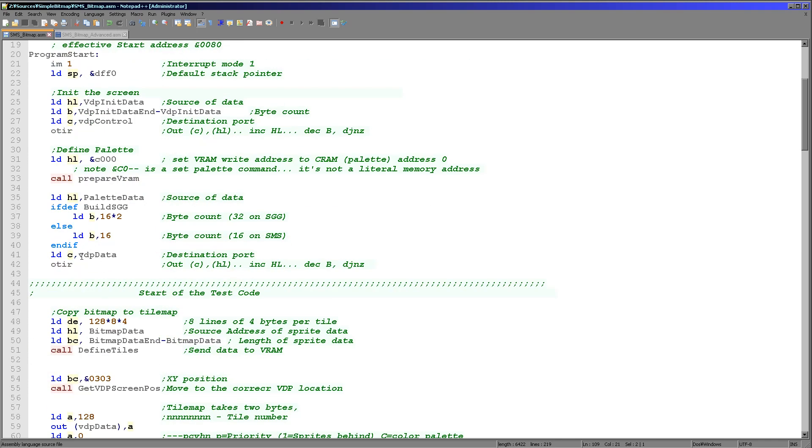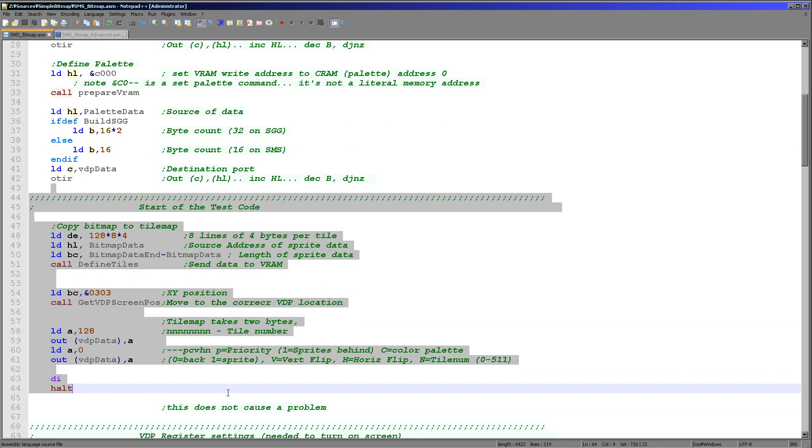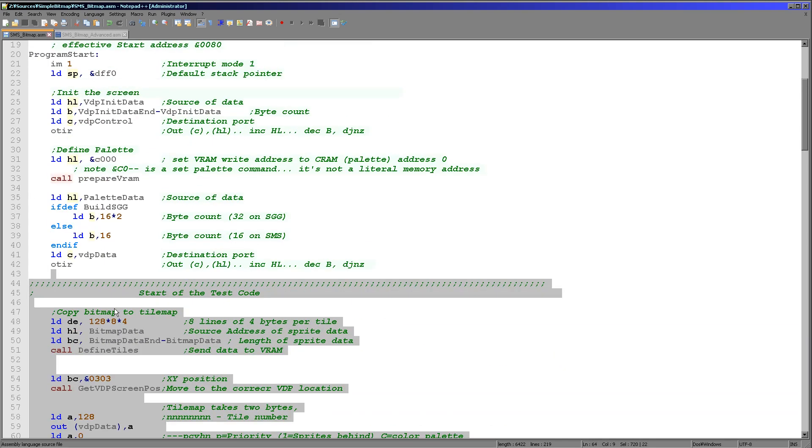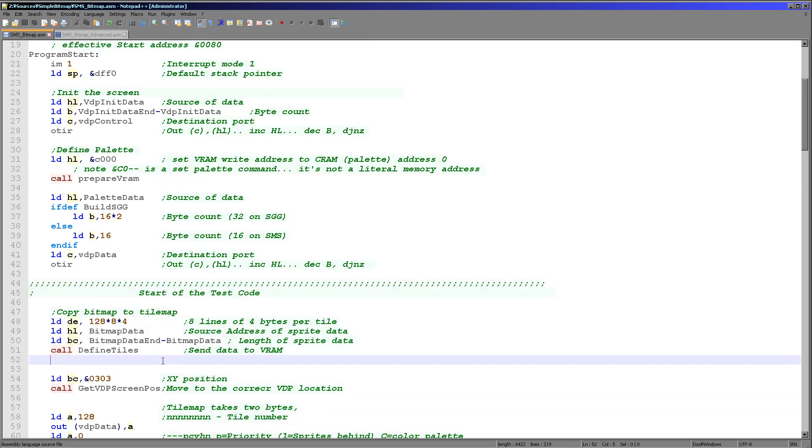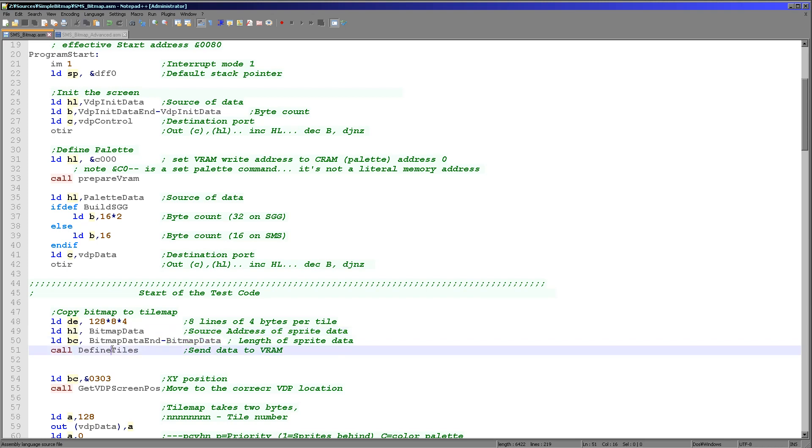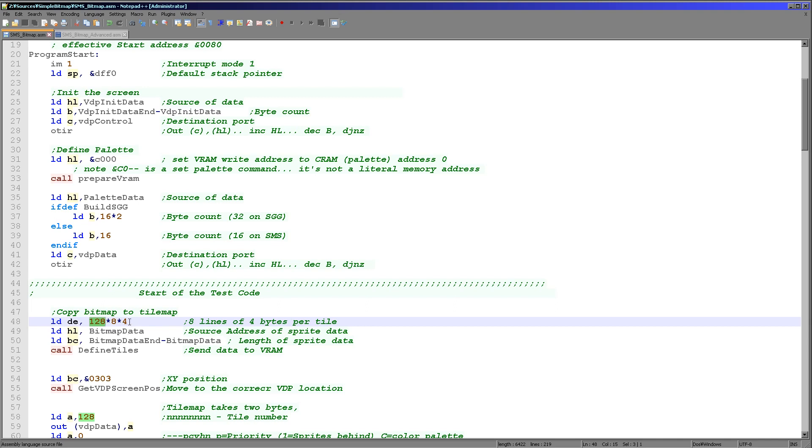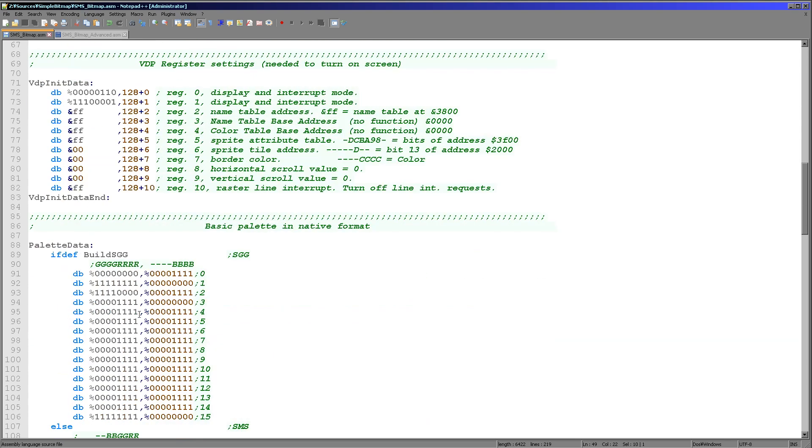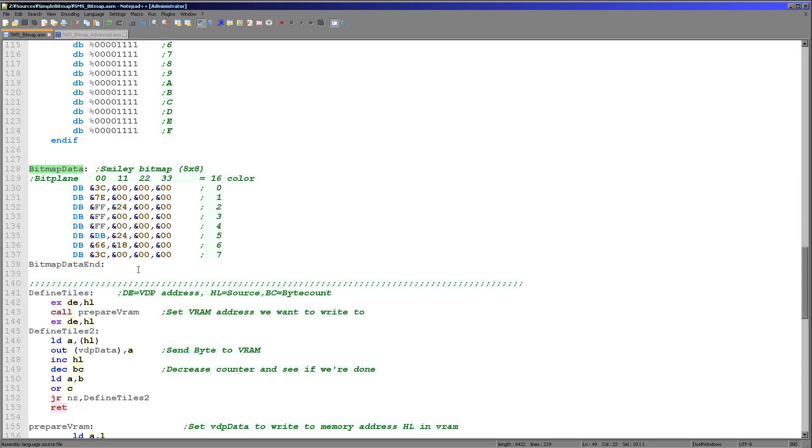At this point we've got our screen turned on and we've now got our colors defined. If you were wanting to strip out my code and start with your own, this would probably be about the right point you would want to do it. We're going to now define our bitmap data and we are going to define a function called define tiles which is going to do the work for us. We specify a VRAM destination. I am specifying tile number 128. Each tile is 8 lines, each line is 4 bytes, so 8 times 4 times our tile number is the memory address of the tile data.